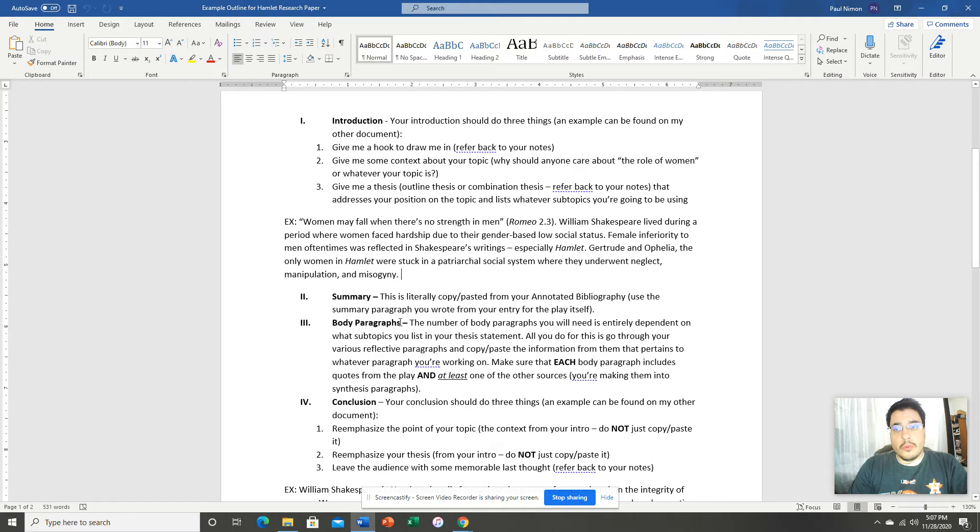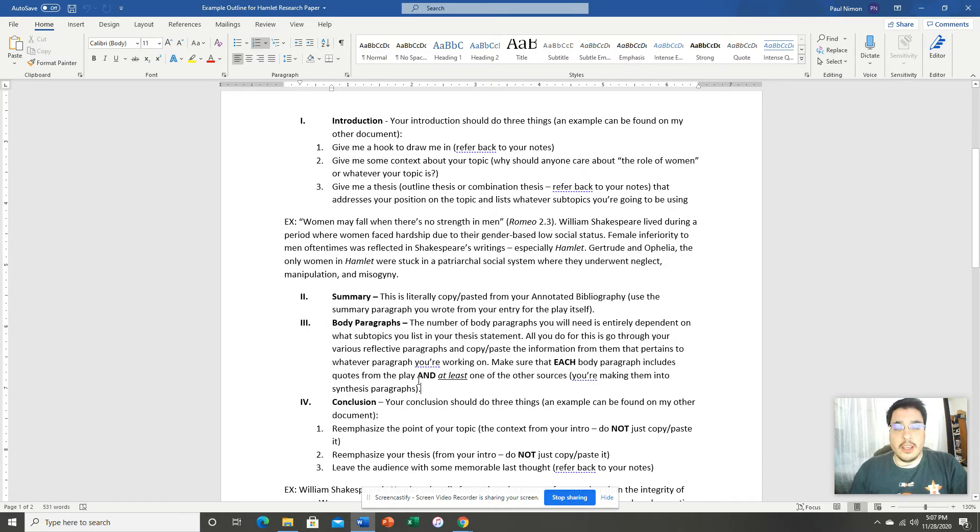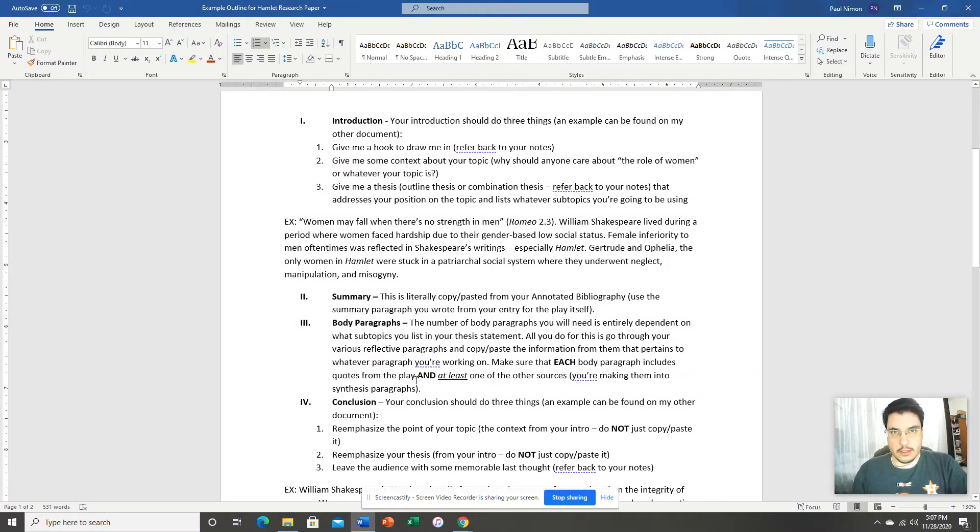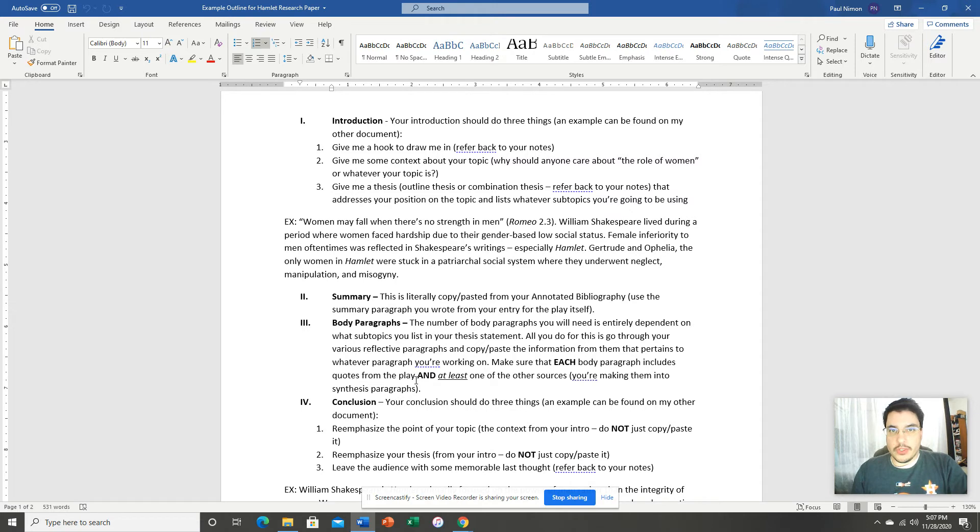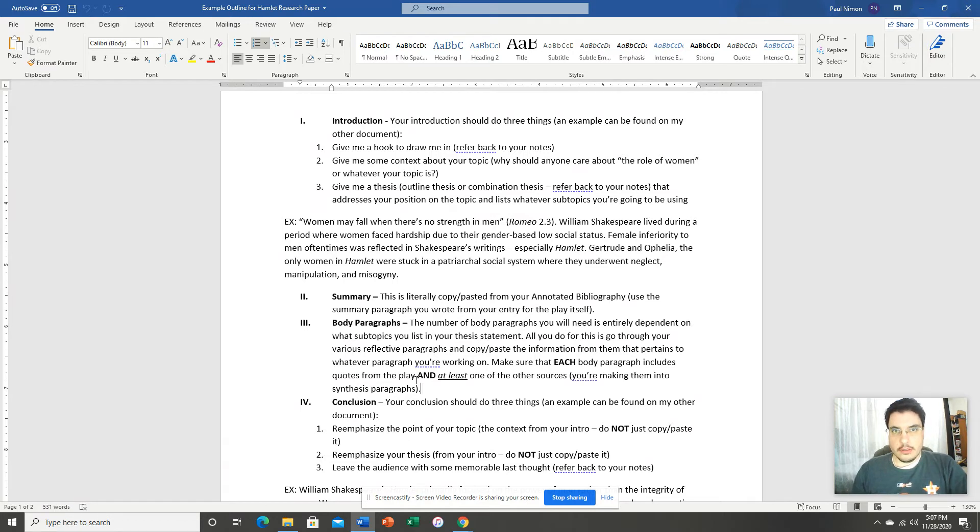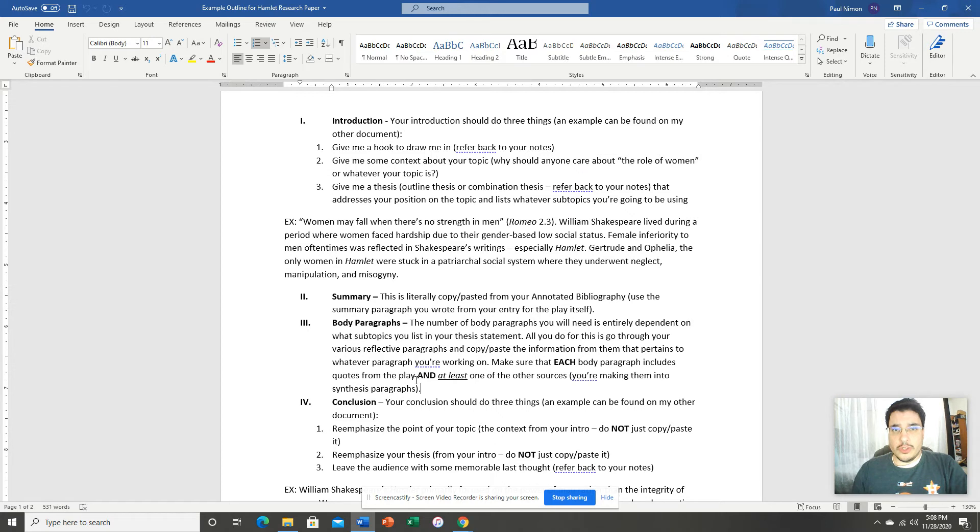Now, what do I do in these body paragraphs? So, I already showed you how to construct a body paragraph. What you want to keep in mind is that this is a synthesis paper. So, each body paragraph that you give me needs to have at least two different sources in it. One of those sources should be the play itself. So, in each body paragraph, I want to see quotes from the play, as well as quotes from at least one of your outside sources. You can have more than that. You could have all five sources in a body paragraph if you want. It just depends on your sources that you have and what subtopics they actually address. Which is why you need to go back and look at your evaluation paragraphs to see which topics, which subtopics they actually address and put them in there.